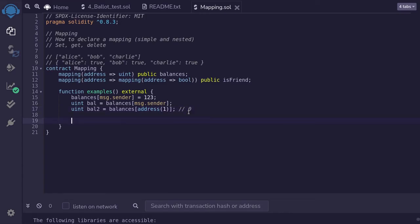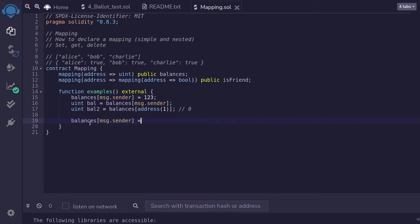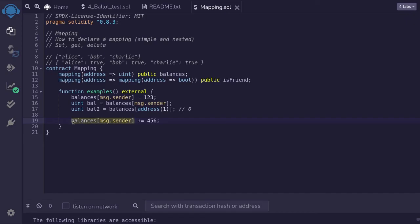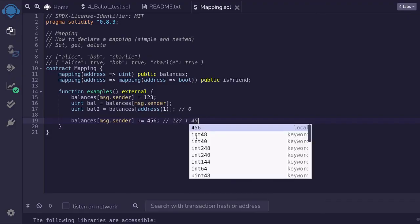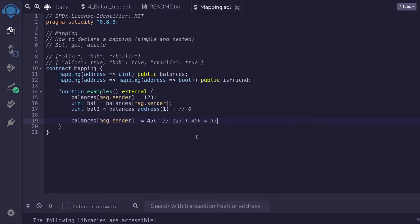Next, I'll show you how to update a mapping. Since we set balances[msg.sender] to 123, we'll update it by saying balances[msg.sender] = 456. This will update the balance of msg.sender. Now, if you want to increment the balance, we can use a shortcut: balances[msg.sender] += 456. This means to the current balance of 123, we add 456, so after this operation it will be 123 + 456 = 579.